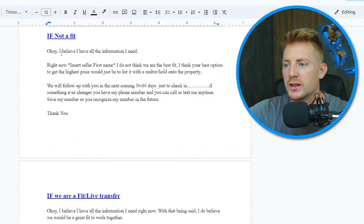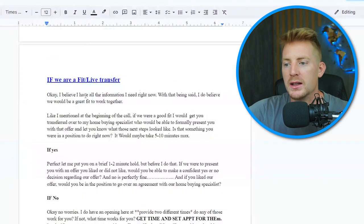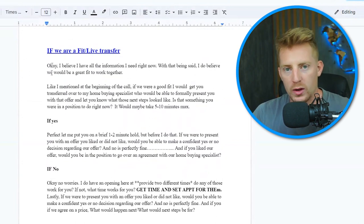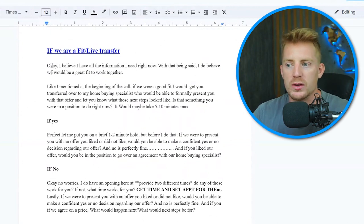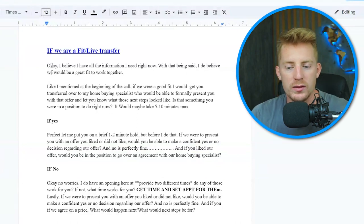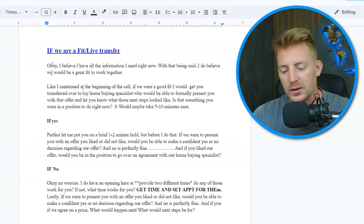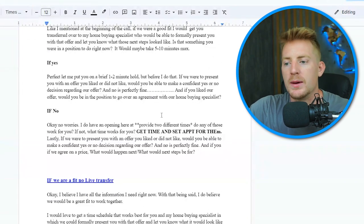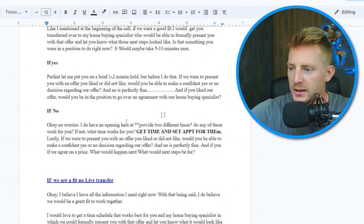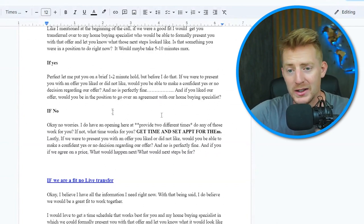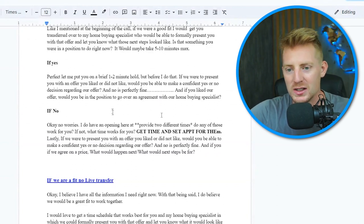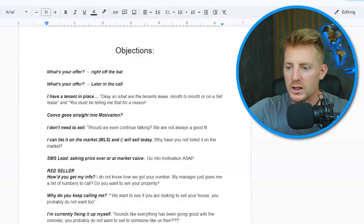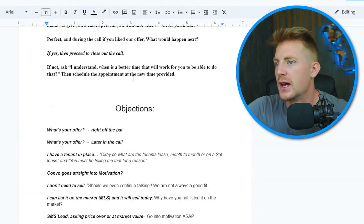If they're not a fit, we set up a follow-up. If they are a fit, we set them up with the home buying specialist by asking: 'Are you available at this time, or are you available right now for me to transfer you over to the home buying specialist? It might take 10 to 15 minutes for them to give you the number the property qualified for.' They either say transfer me over or schedule a time. For virtual wholesaling, live transfers are the best — speed is our critical advantage. We also have an objection list at the bottom of the script.